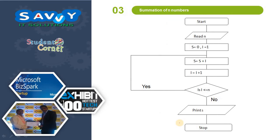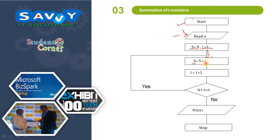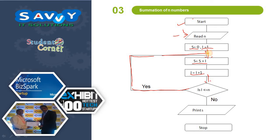For summation of n numbers, we start and read the value of n. Initially, s equals 0 and i equals 1. We start processing where s equals s plus i, incrementing i from 1 up to n. The loop continues until i reaches n. Then we print the value of s, which gives us the sum.